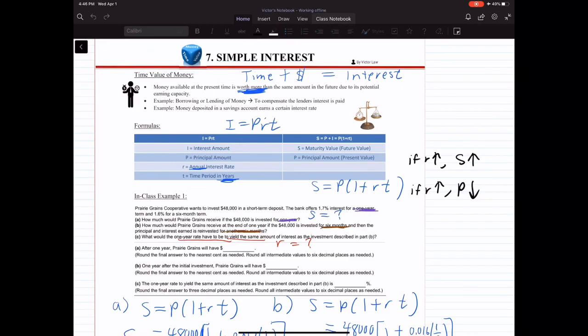So if you take time plus money, then that will give you interest. And in this chapter, we have two formulas: I equals PRT, and S equals P times (1 plus RT). These are the two formulas.